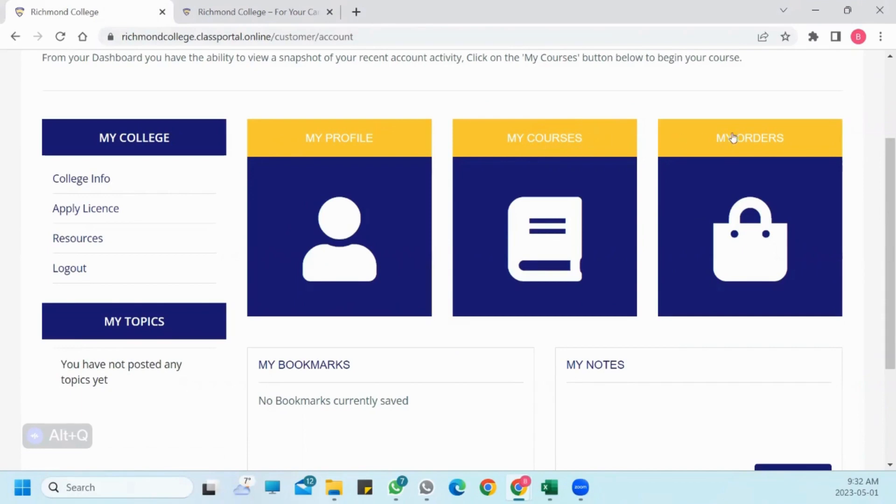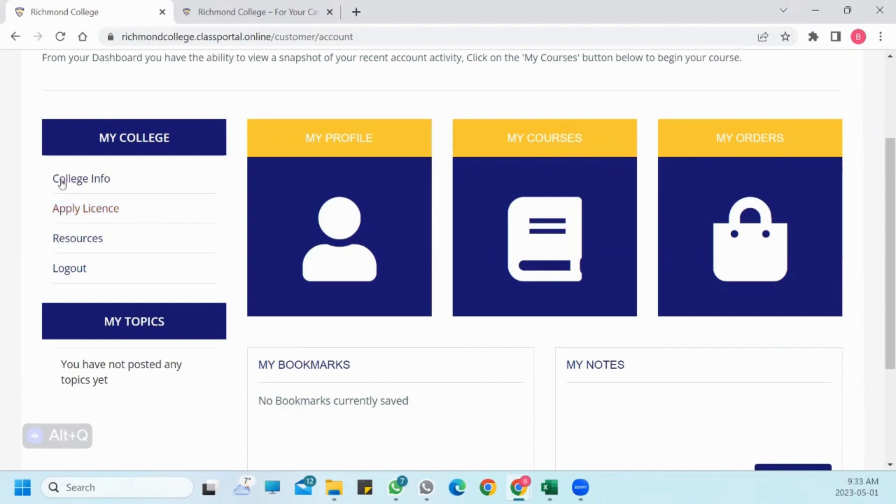There's no need to go to the My Orders option because you have already completed the process of purchasing your license. There is also some brief college information available here.